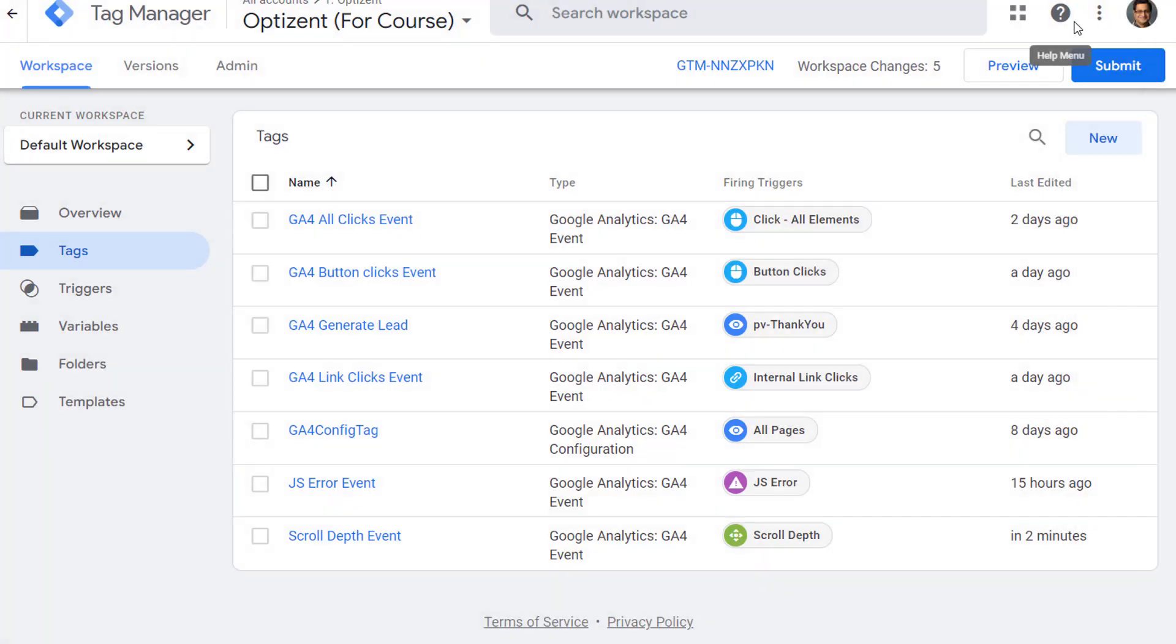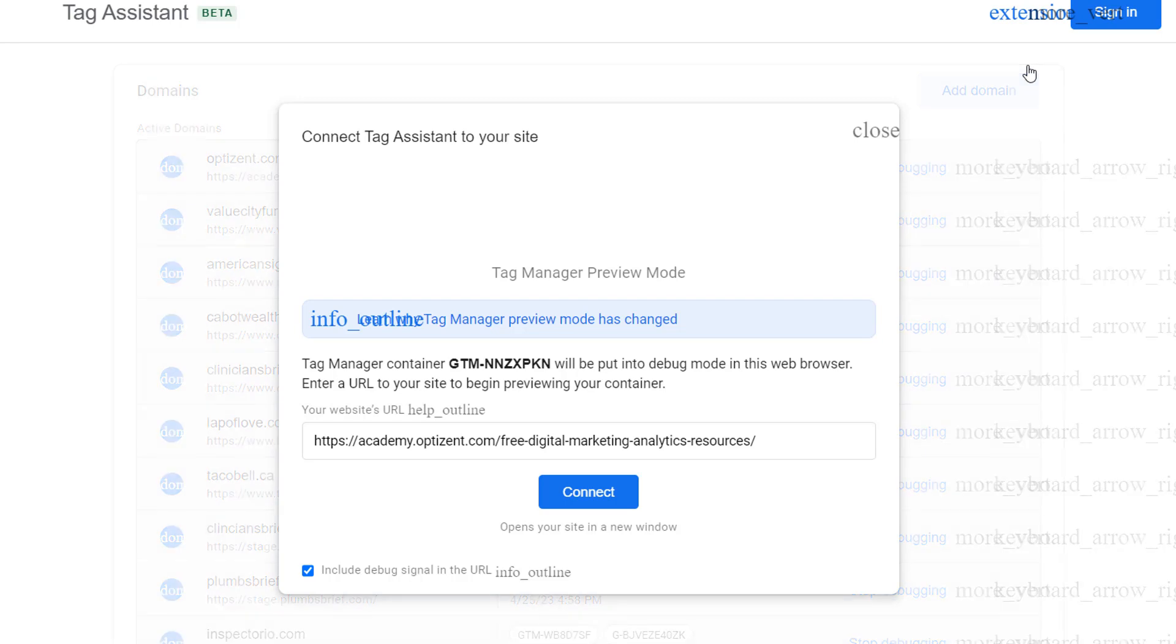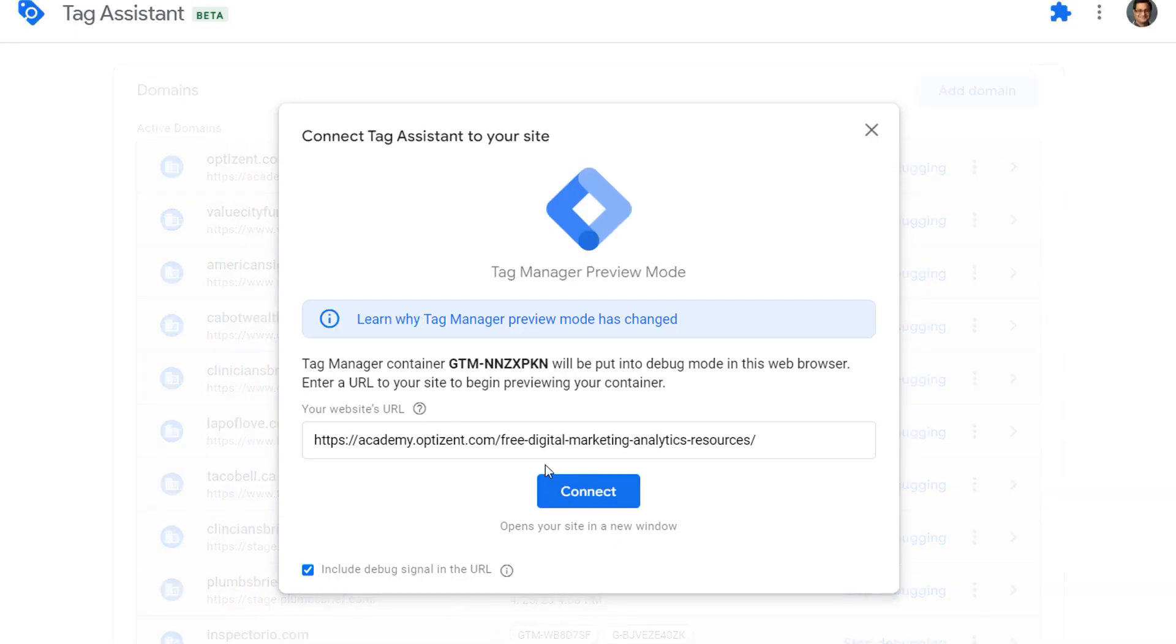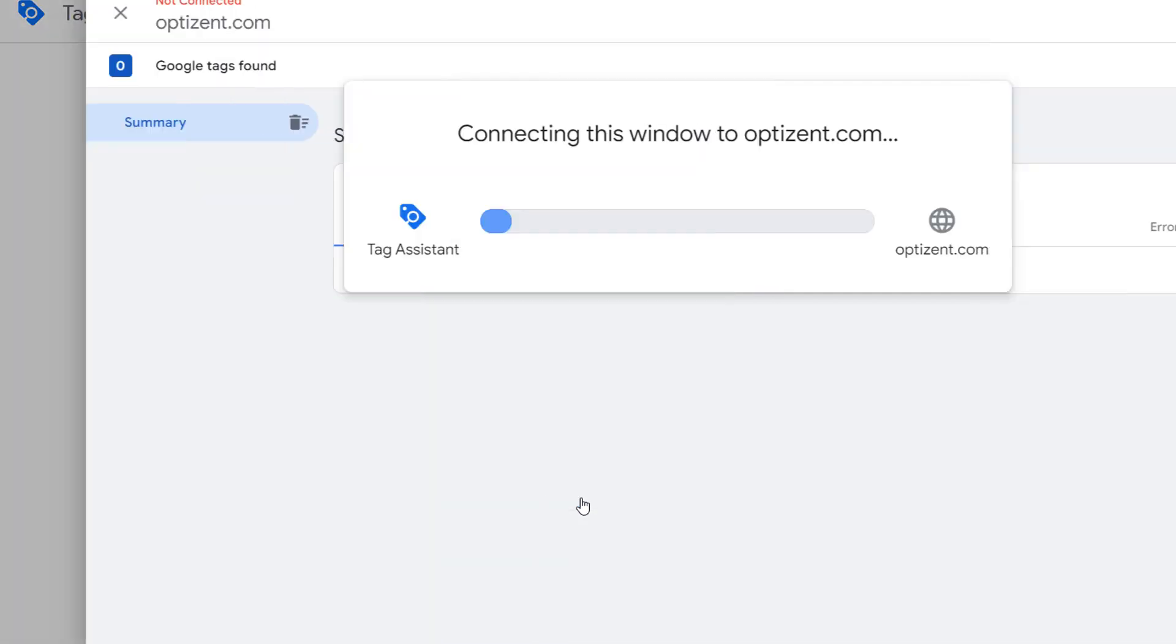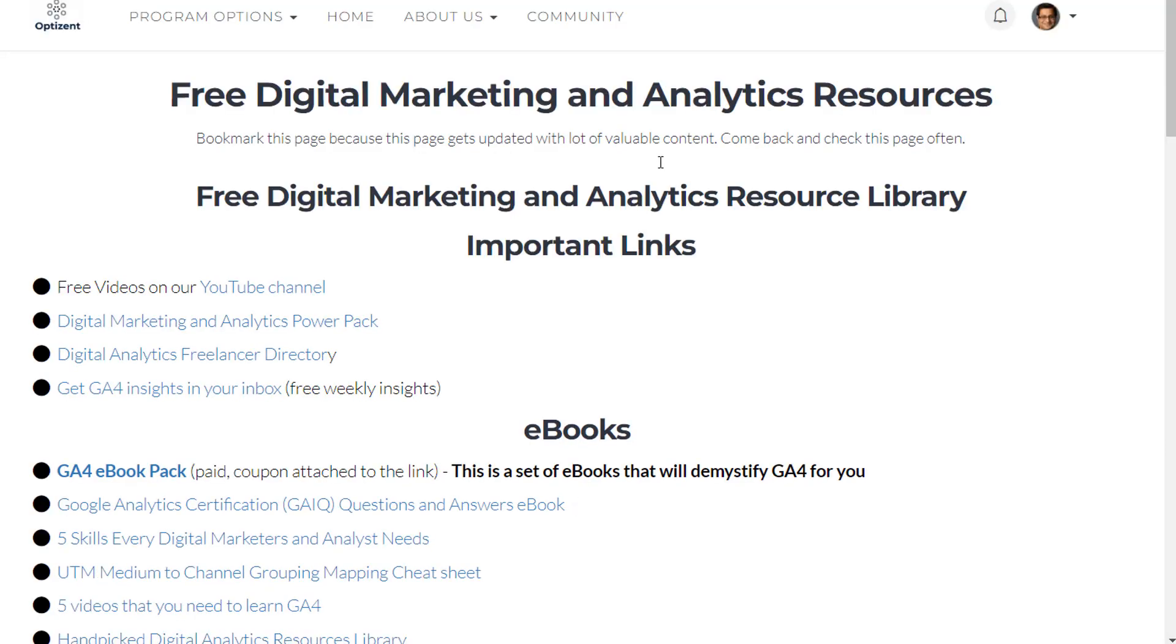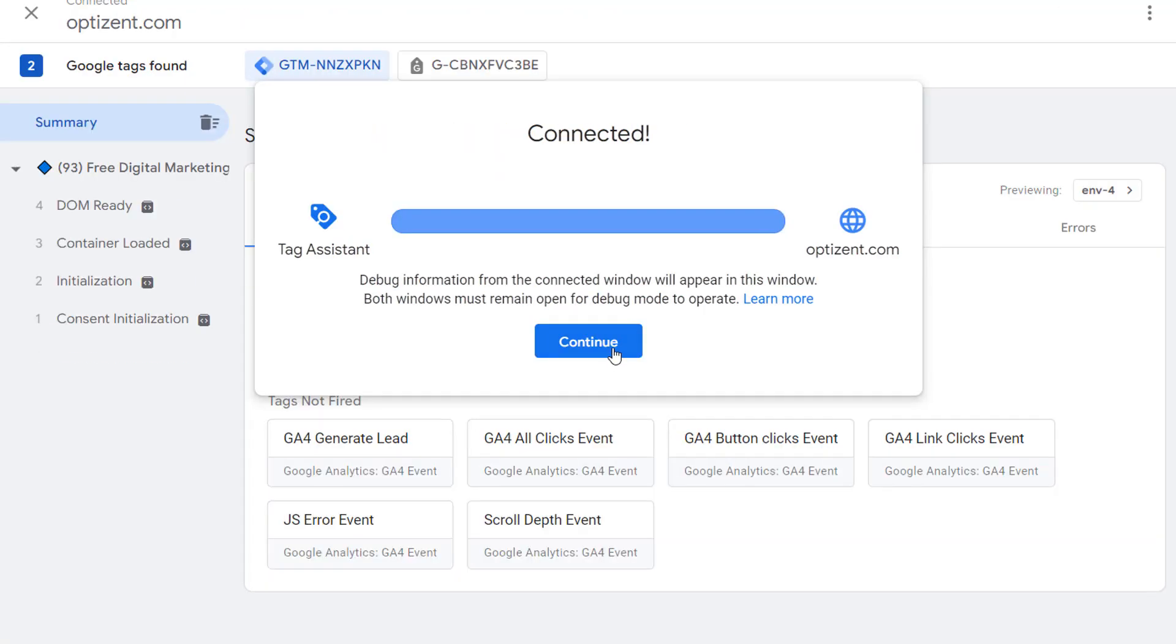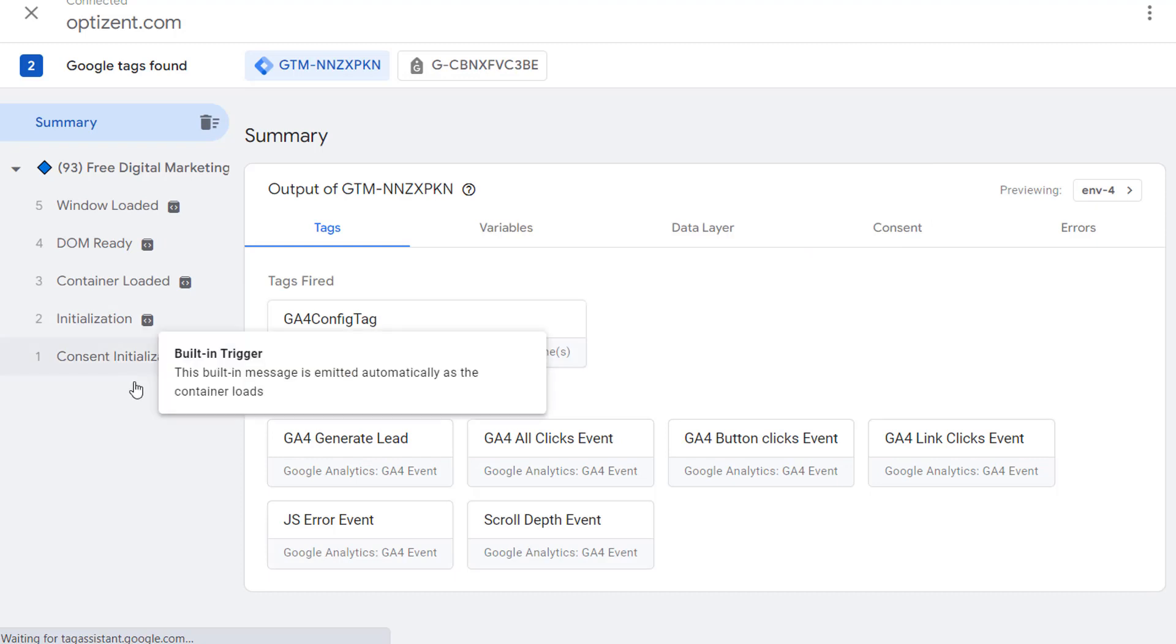Now our tag triggers and variables are ready. Let's preview this before pushing it out to the site. Click on preview. Enter your website's URL to test, and click on connect.